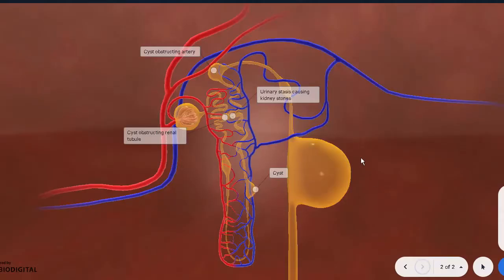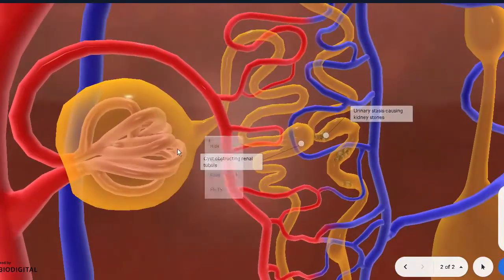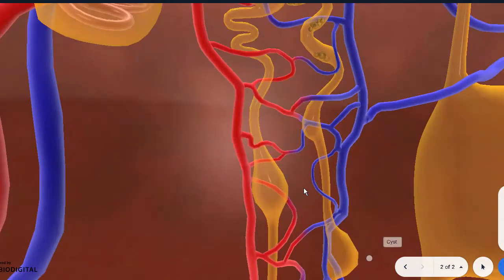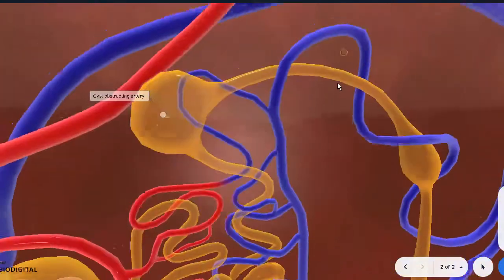Here in front of you is the nephron, the unit of the kidney. We can nicely see the afferent and efferent arterioles entering into the glomerulus, where ultrafiltration happens. The glomerulus is surrounded by a Bowman's capsule. From here, we have the proximal convoluted tubule, then the loop of Henle in the medulla — we can even appreciate the vasa recta here — followed by the distal convoluted tubule and the collecting duct.